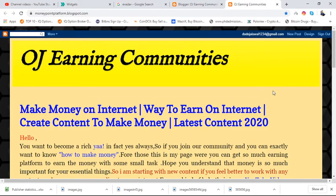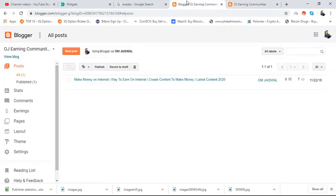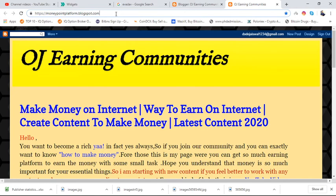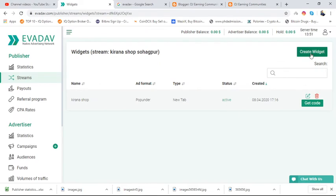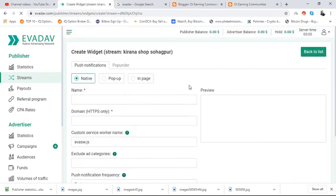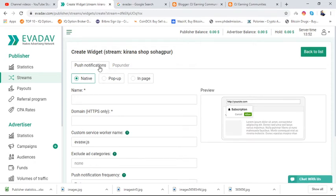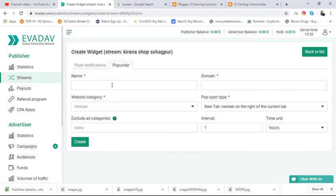I am going to verify this blog account so that I can display ads from the EvaDeV account. If an ad appears here, EvaDeV will give me some revenue when visitors visit my blog. First, go to the top of the page, copy the domain, then go to Create Wizard. There is a push notification and pop under option — we are going to select pop under.